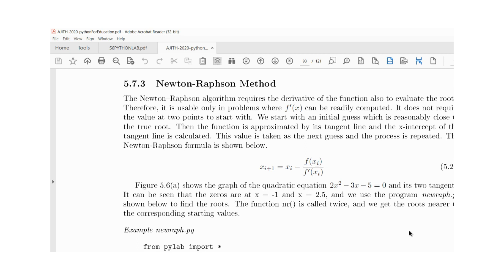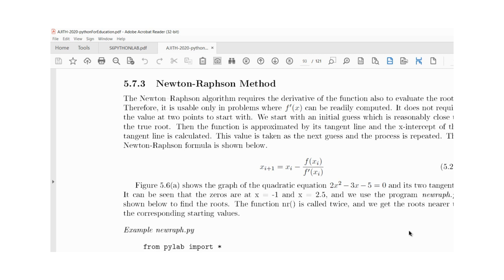The approximate root is taken as the starting value. The function is approximated by its tangent line. For each tangent line, the x intercept is calculated. This value is taken as the next guess and the process is repeated.